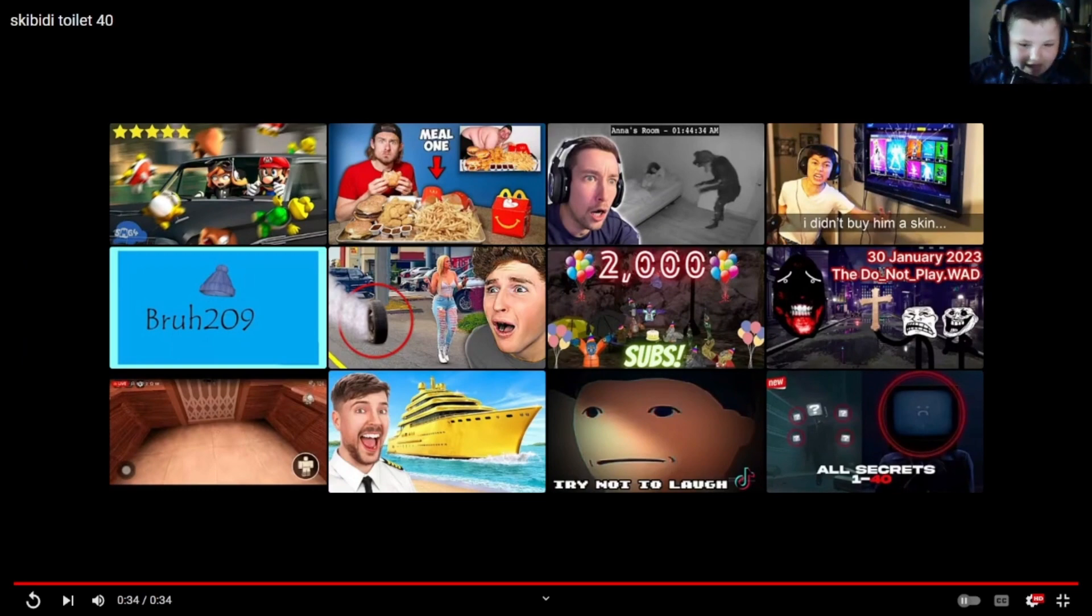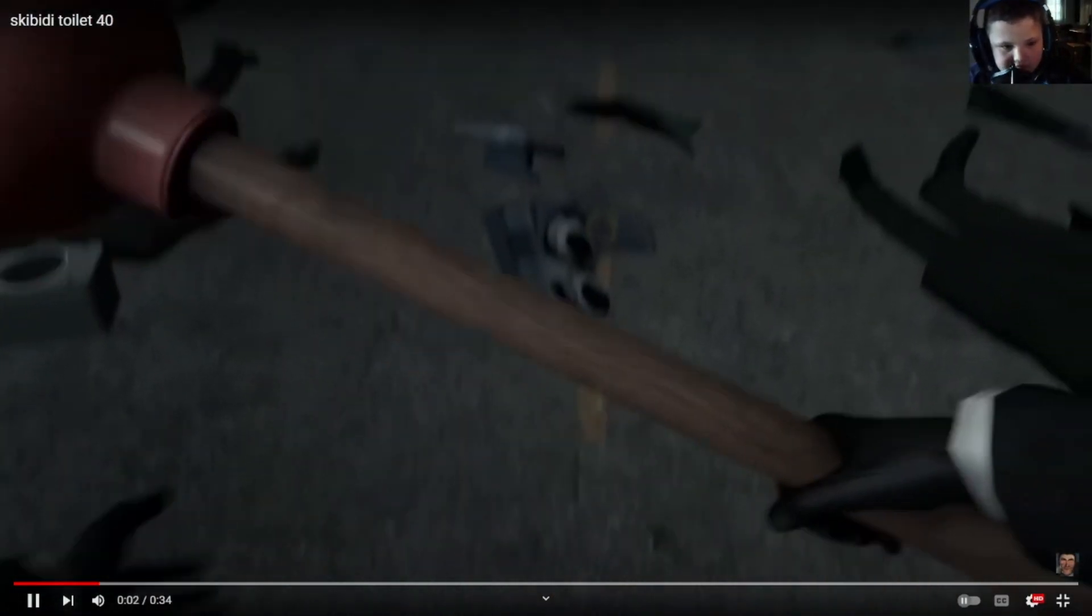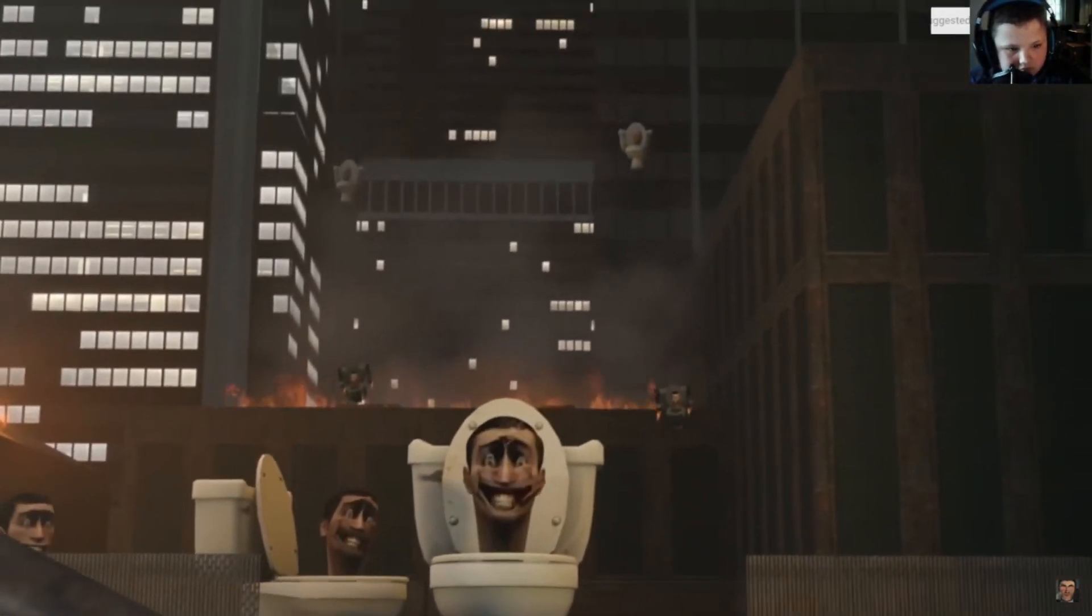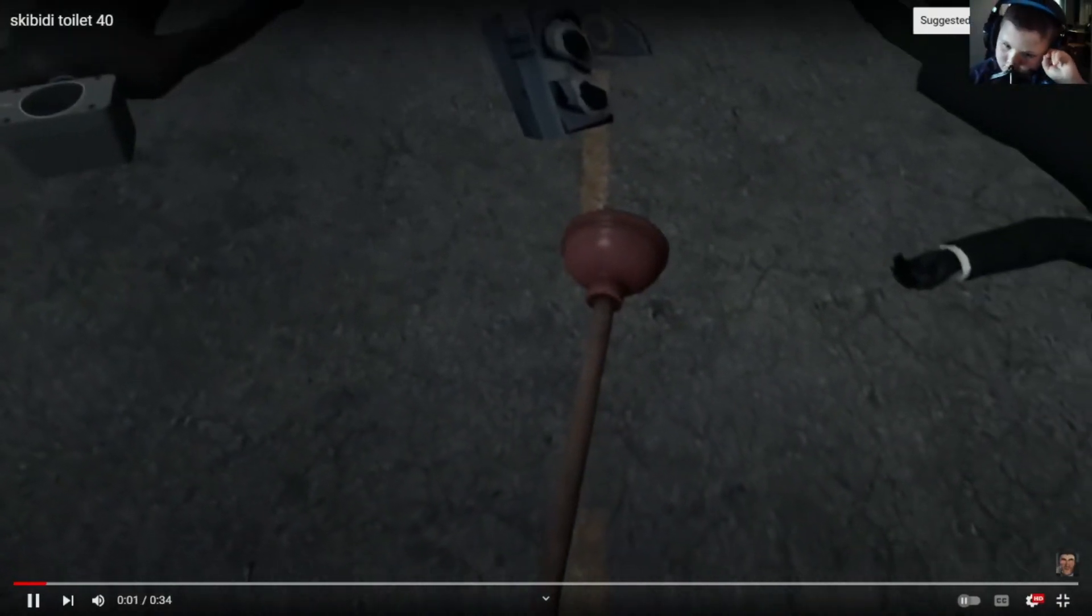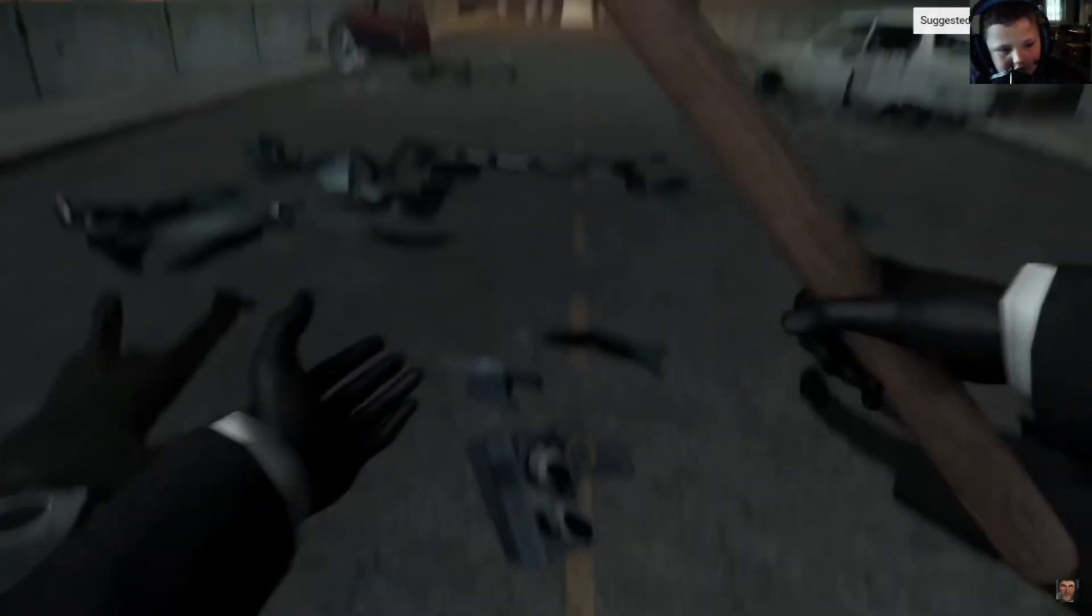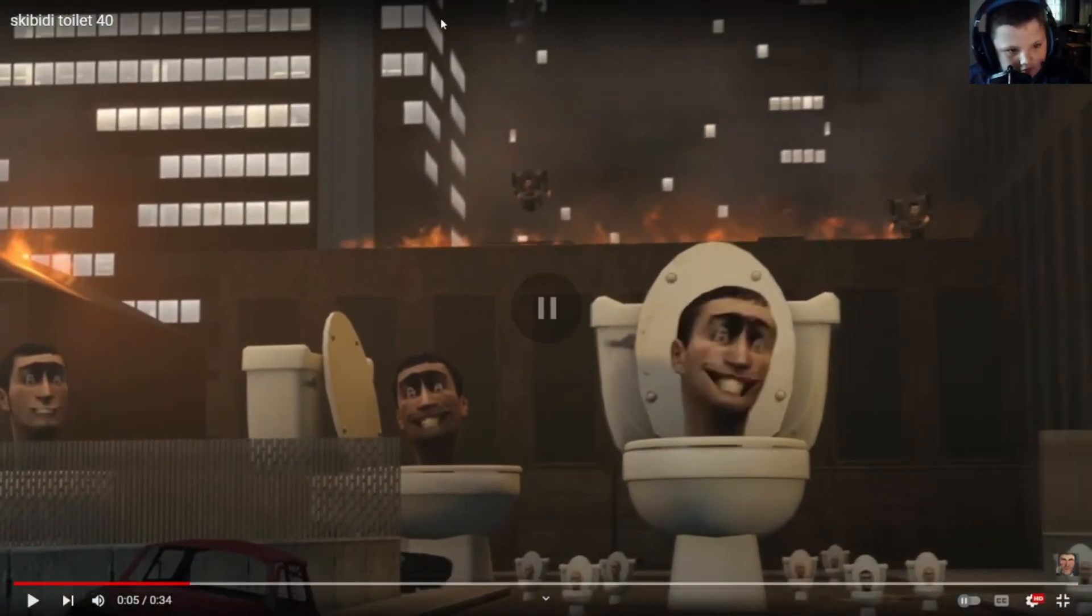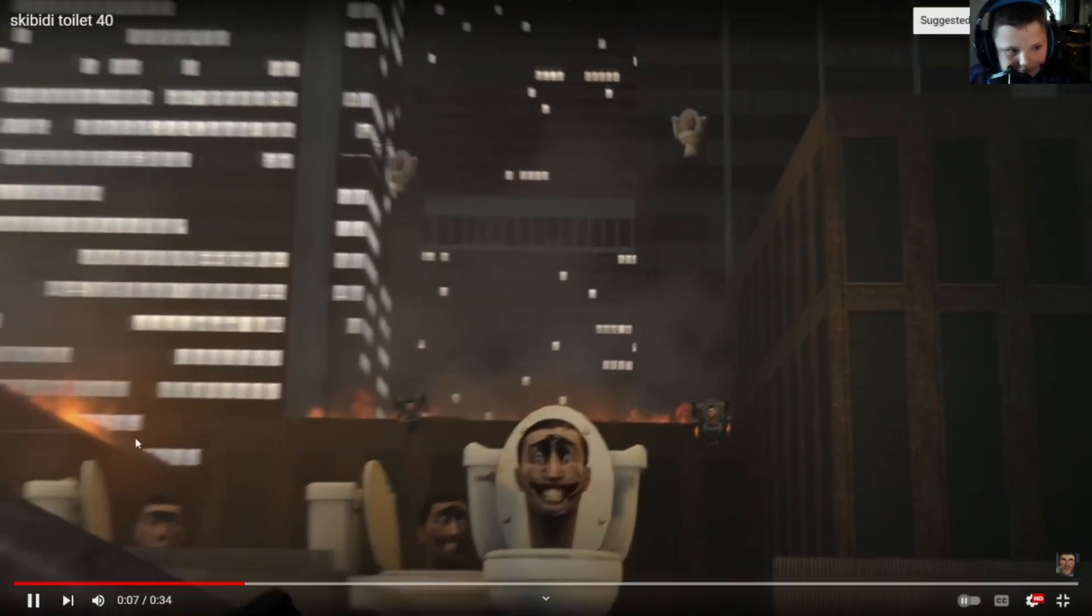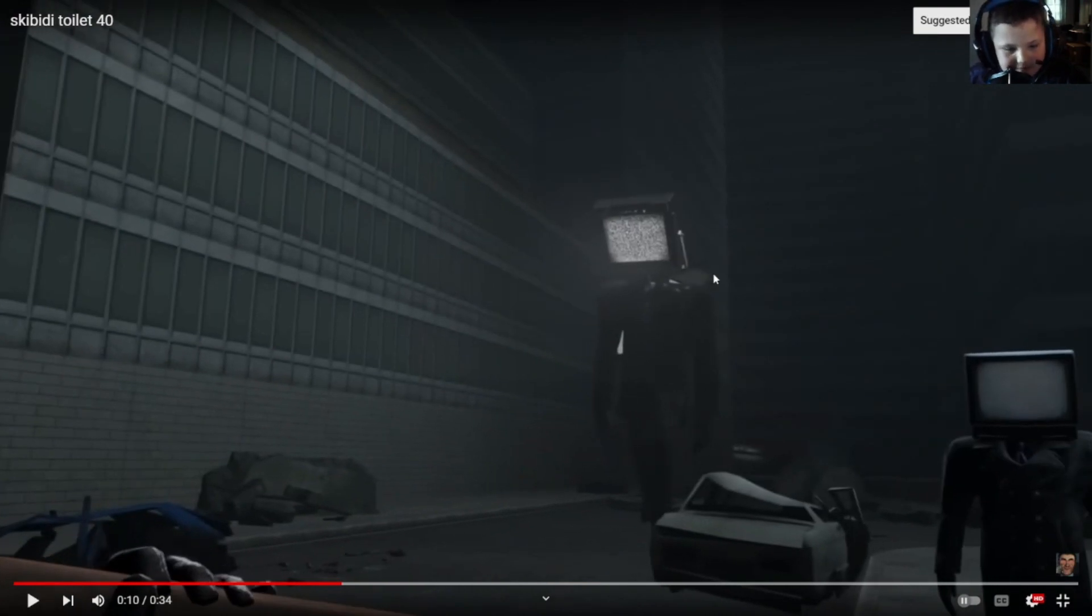Let's replay that back. Alright. We got this. Plunger. We got Skibidi Toilet's other in the back. We got TV Man. I thought there was more than one. No. TV Man. Multiple TV. Look.